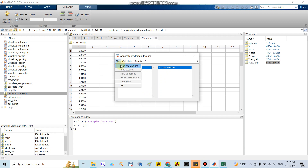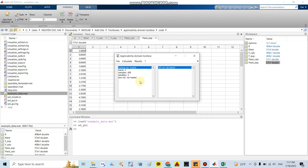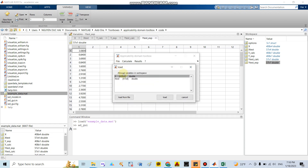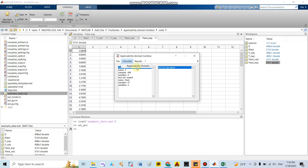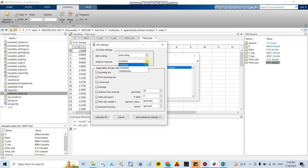Click 'File' and load the training set — I click the fm4 file which represents the training set. Click 'Load,' then load another file for the test set and load it as well. After that click 'Calculate.' You can see the Applicability Domain settings. There are options for data scaling — I recommend choosing 'Auto Scaling.' For distance measure, many papers use the Euclidean method rather than Manhattan or Mahalanobis.